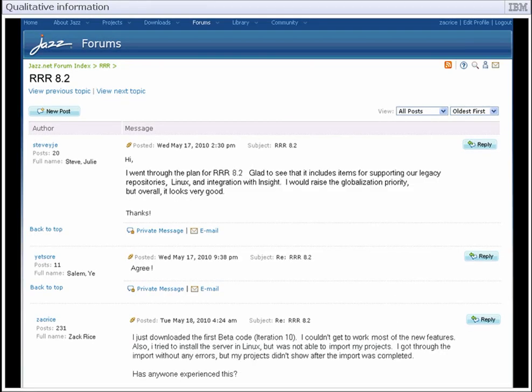Many of the requirement and quality issues are reported by customers who are active in the Jazz.net community. Likewise, development teams and managers respond to questions and stay aware of the community's needs.